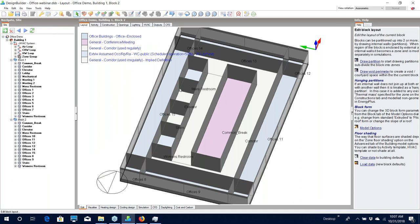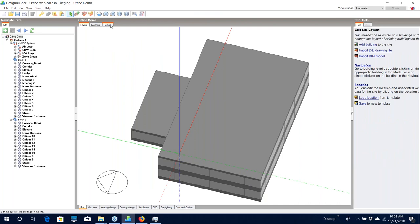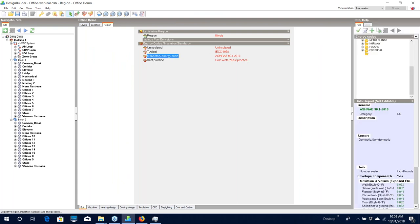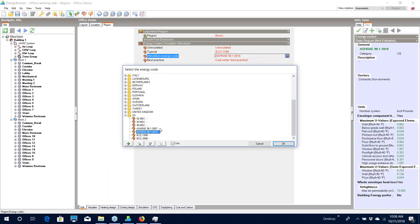Before we create the baseline building we should check a few settings to prepare for the baseline wizard. If we go to site level and look under the Region tab, you can see a setting for the mandatory energy code — this should be set to either ASHRAE 2007 or ASHRAE 2010. Typically you will select this when you add a new building to your project, but it is possible to make this change later, so if you start off with a project that's not an ASHRAE 90.1 building you can come in afterwards, make this change, and then be able to create a baseline building.